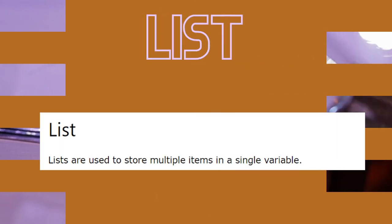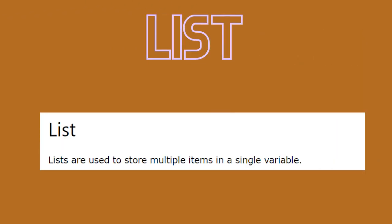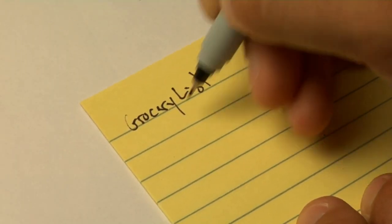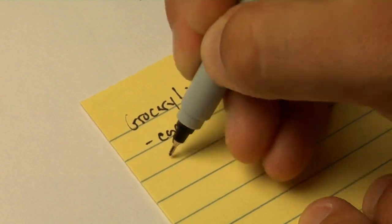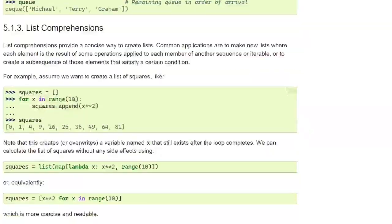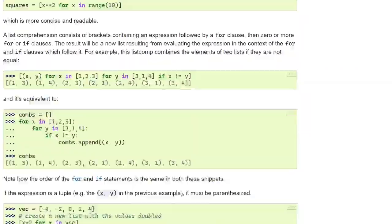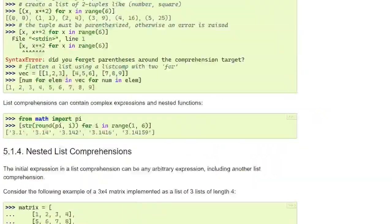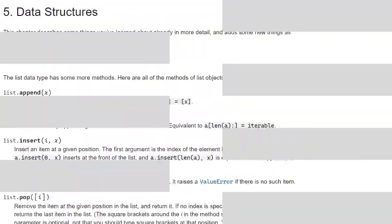Hey everybody, in today's video I want to discuss one of the most fundamental data structures in Python: list. A list is used to store multiple items in a single variable. Imagine you have a shopping list which contains items you need to buy — well, in Python a list is just like that. It's a collection of items that can be of any data type. You can have numbers, strings, or even lists within a list.